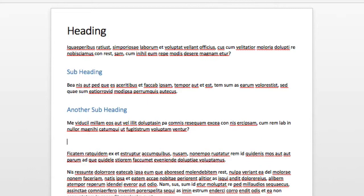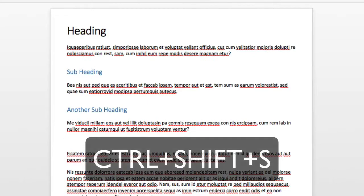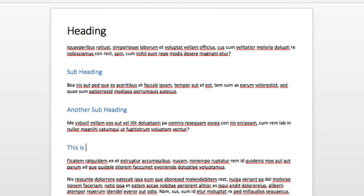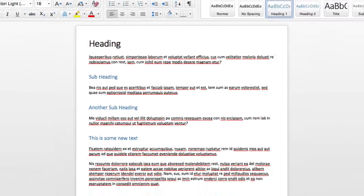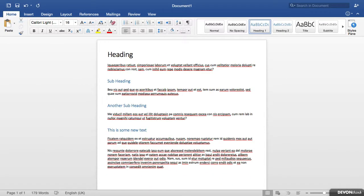Also if I press Control Shift and S I can apply it before I start typing some text. One style that I find it particularly useful to apply a keyboard shortcut to is the Normal style.